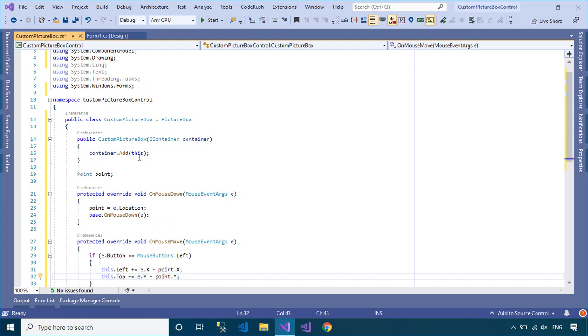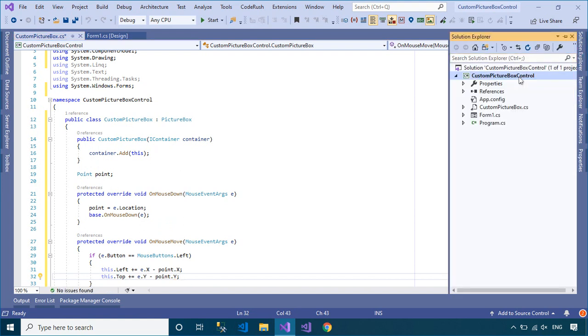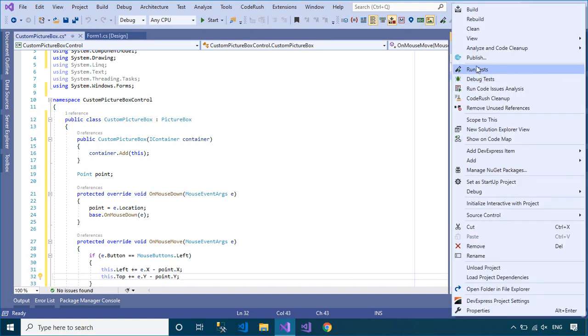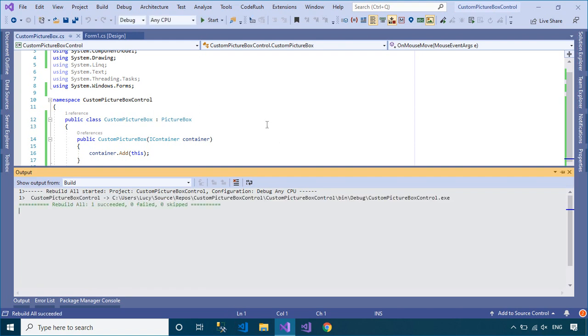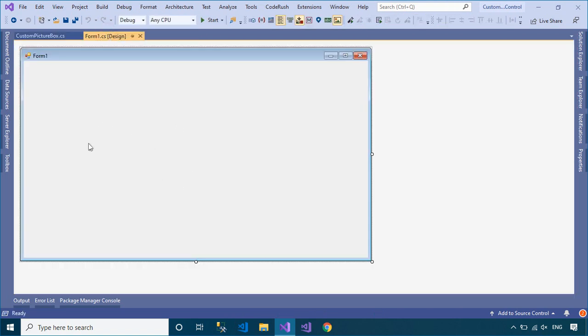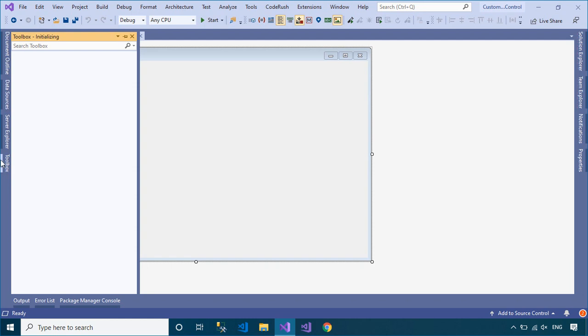After you finish creating a custom picture box control, you need to rebuild your project. You will see custom controls automatically added to the Visual Studio Toolbox.